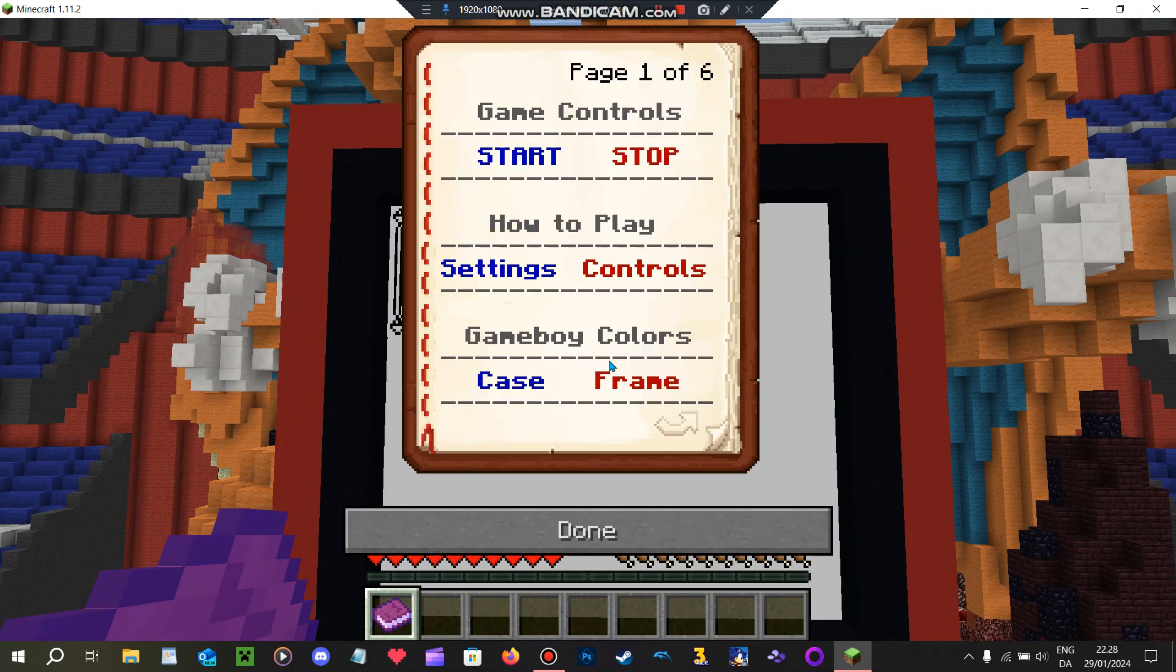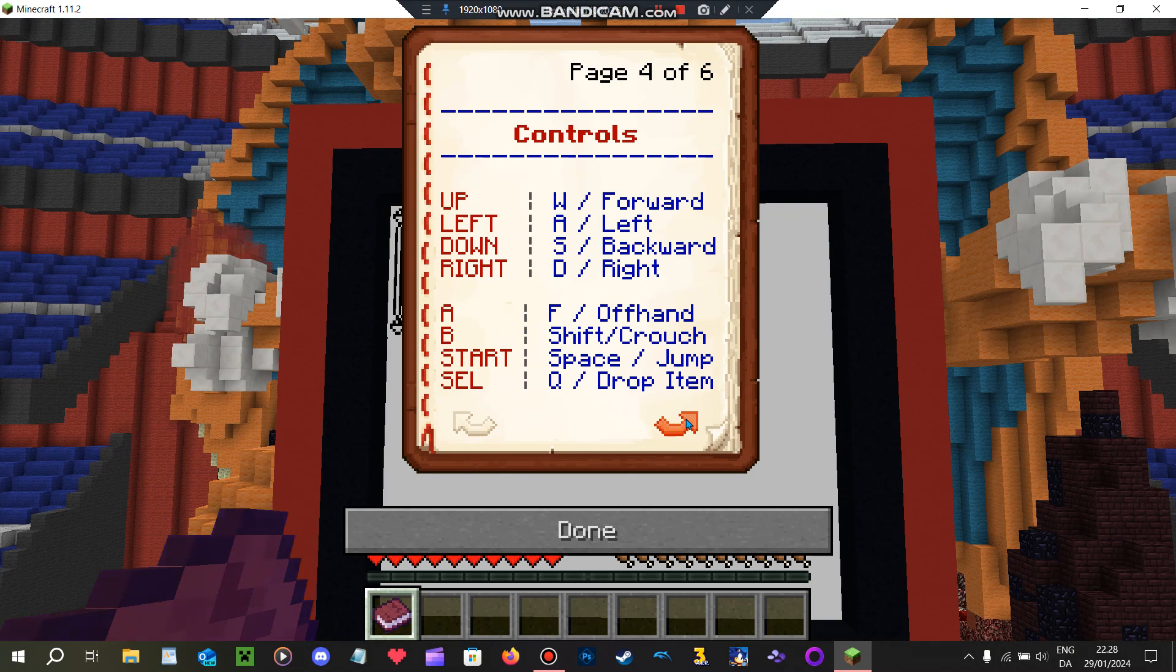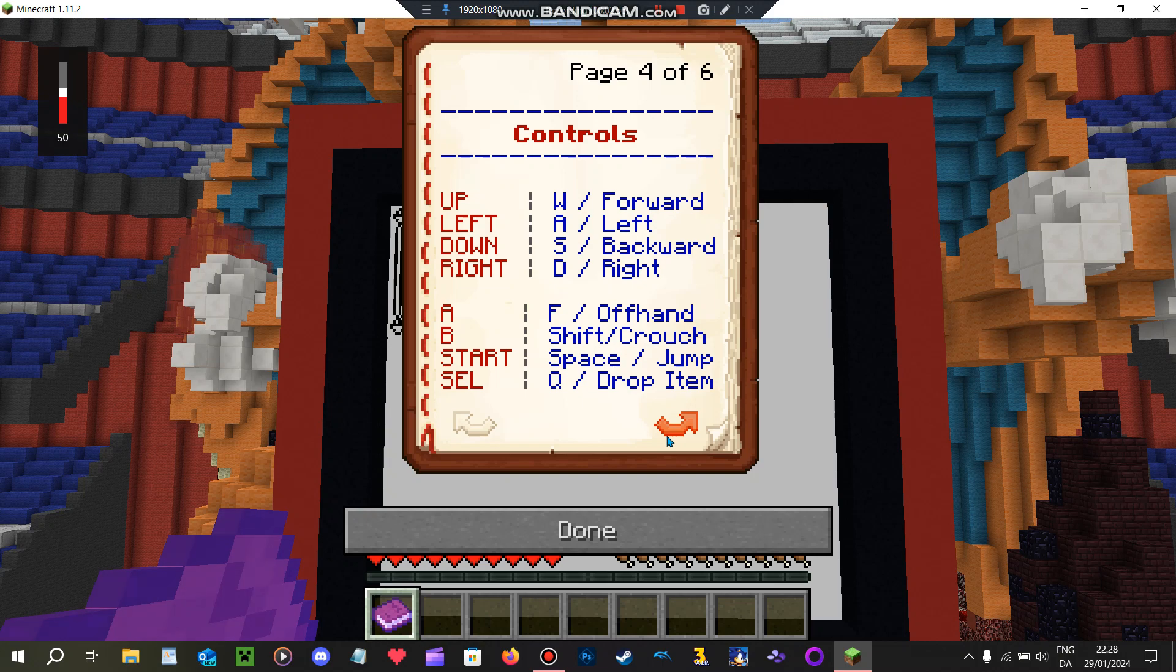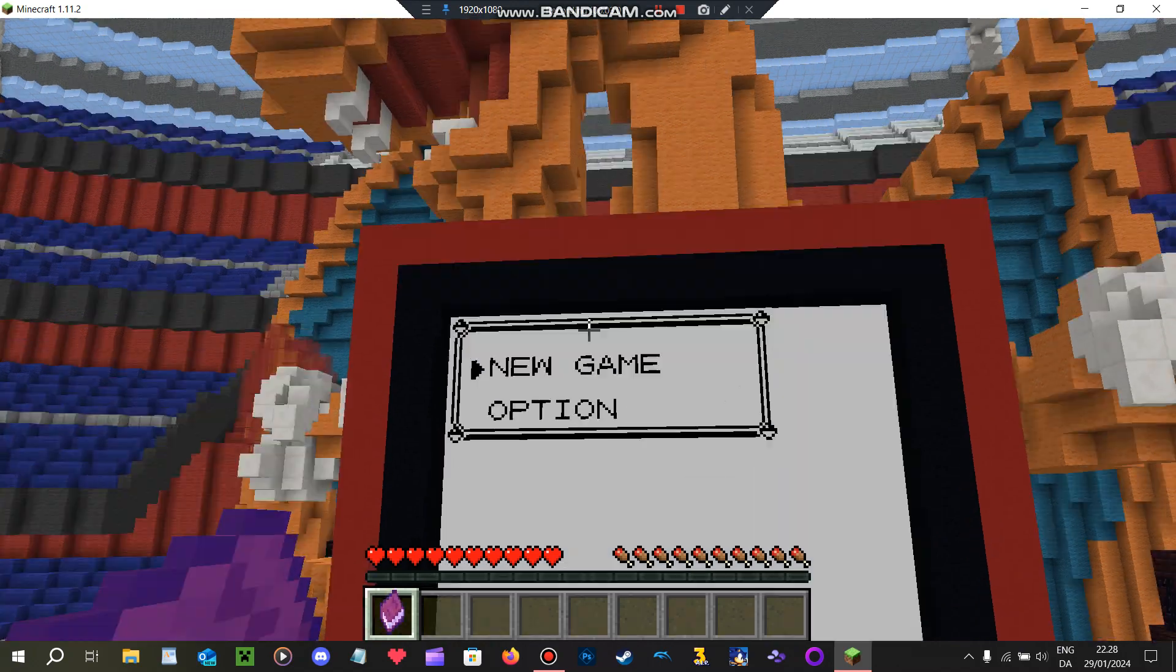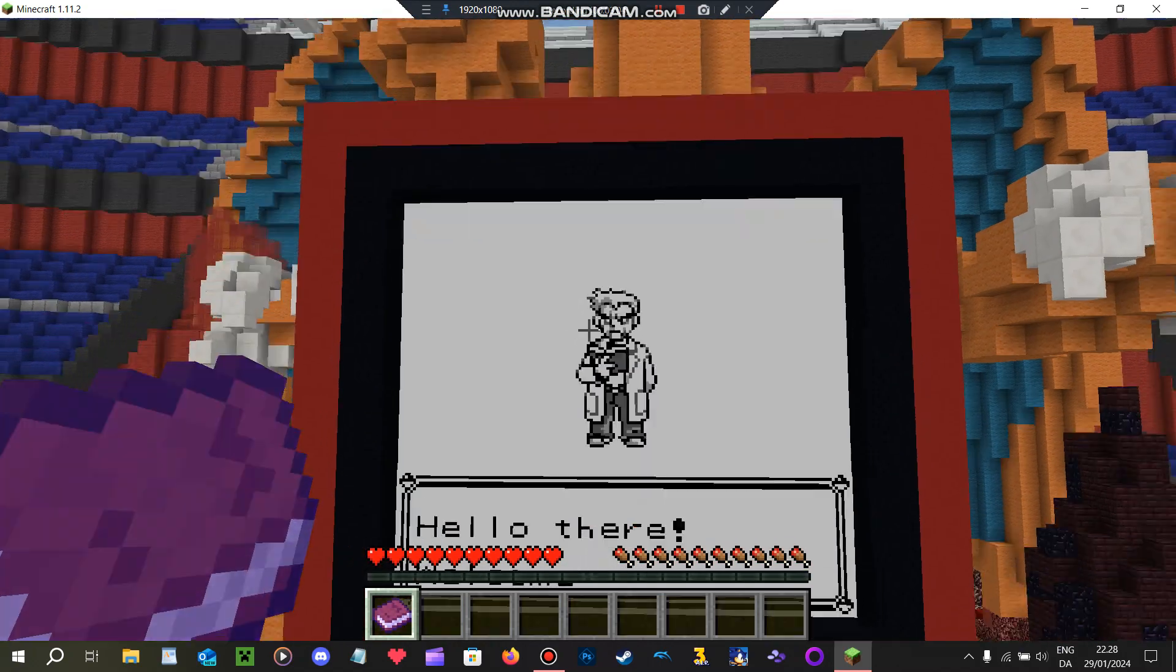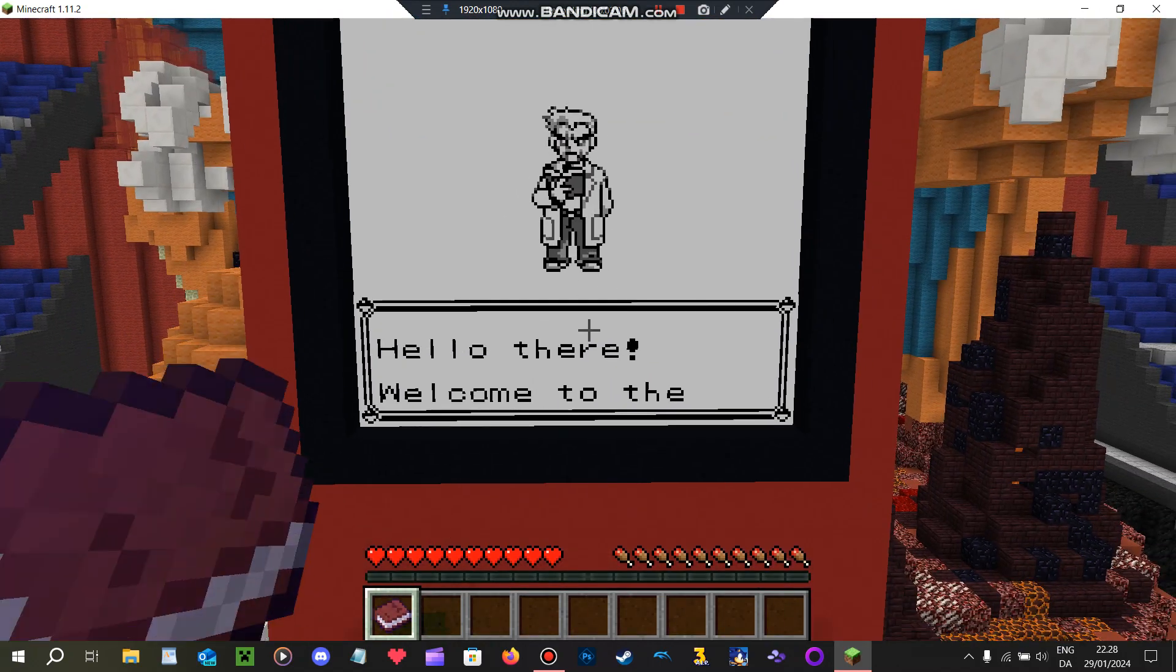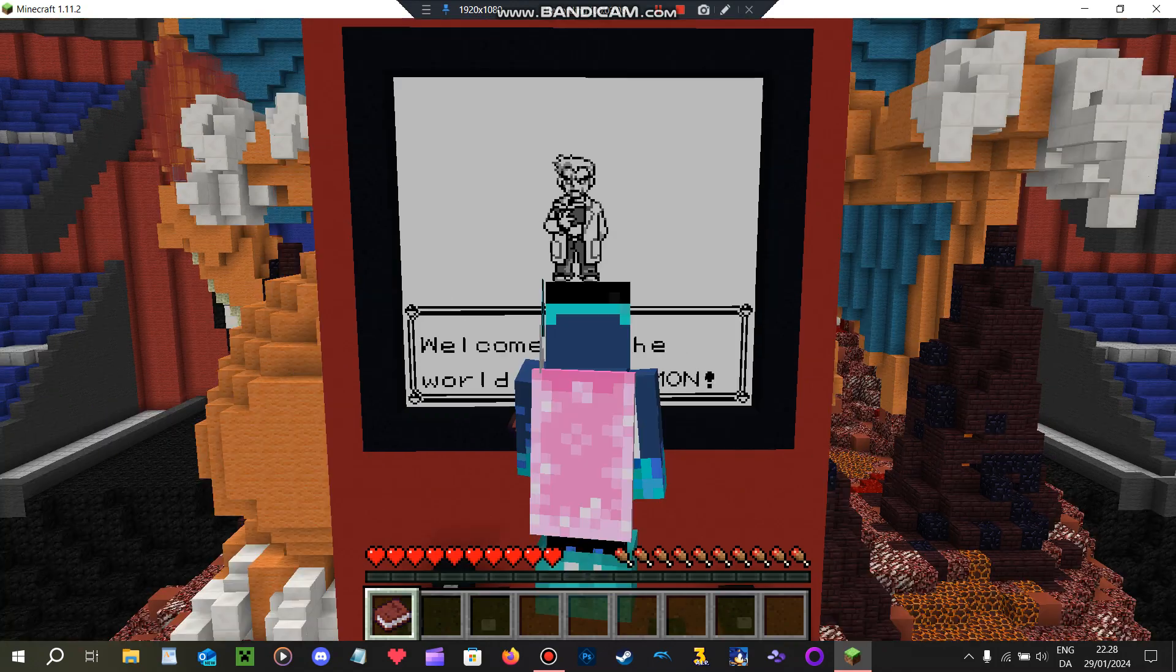New game. Book. New game. Okay, there we go. Hello there. Welcome to the world of Pokemon.